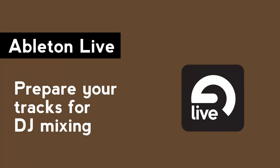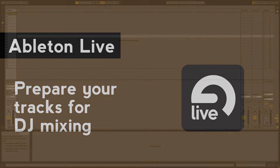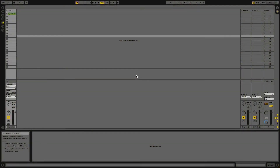Hi, this is Peter from the DJ Podcast. No matter what software program you are using to DJ with, you need to do certain things to prepare your tracks. In this video I'll be going over four ways that you can use to prepare your tracks for DJing in Ableton Live.